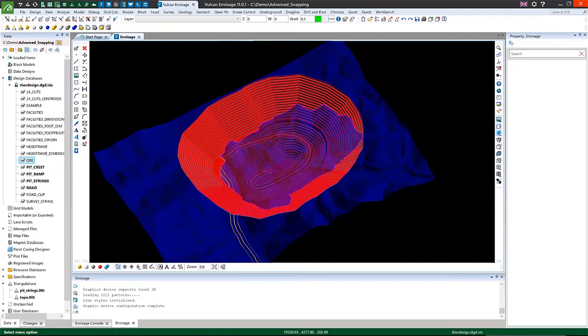On screen you can see some data which I've borrowed from one of our online training courses. You can see a pit shell and ramp strings are loaded, and the first tool I'll be using today is the track section tool.